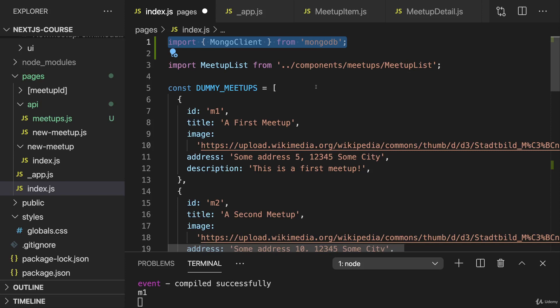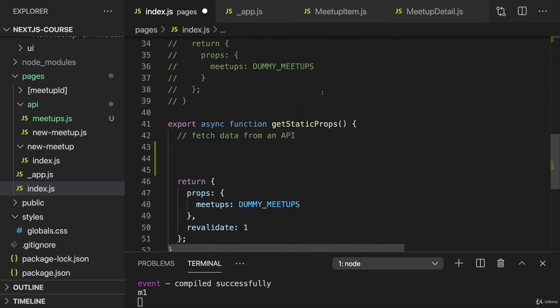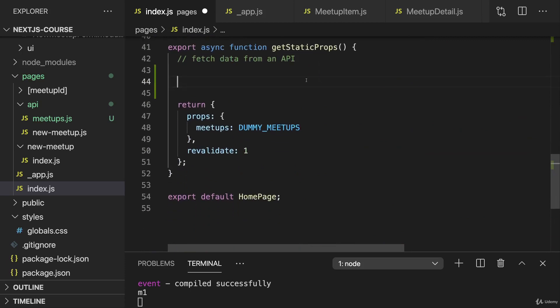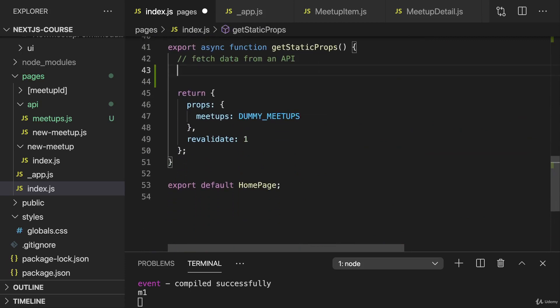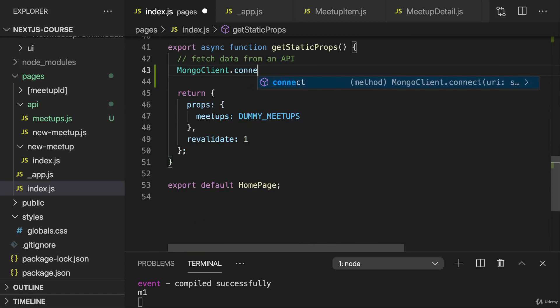You can import both server-side and client-side code here, and depending on where you use it, it will be included in different bundles which are independent from each other. That's a nice smart feature built into Next.js. With MongoClient imported here, we can use it in getStaticProps to again connect.